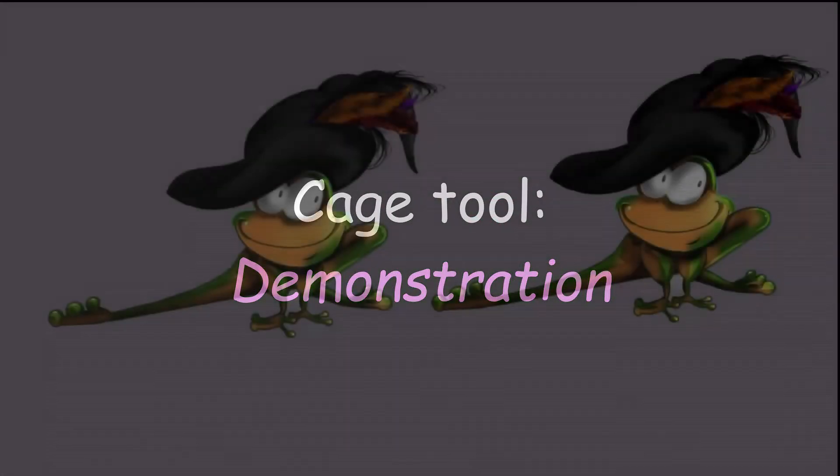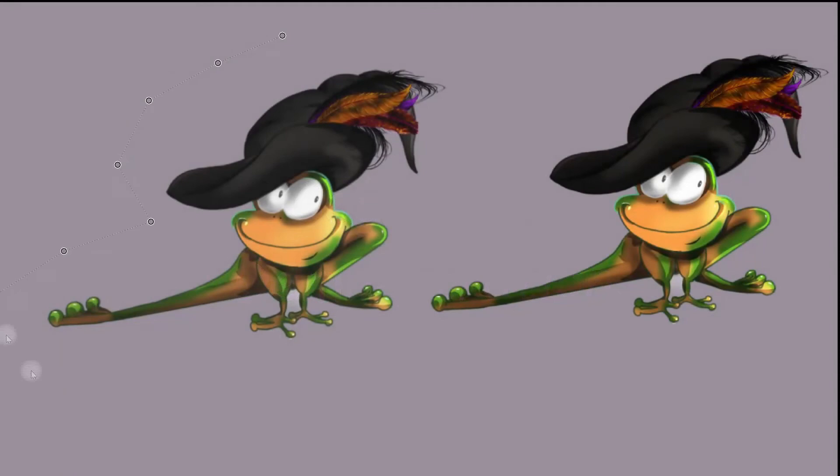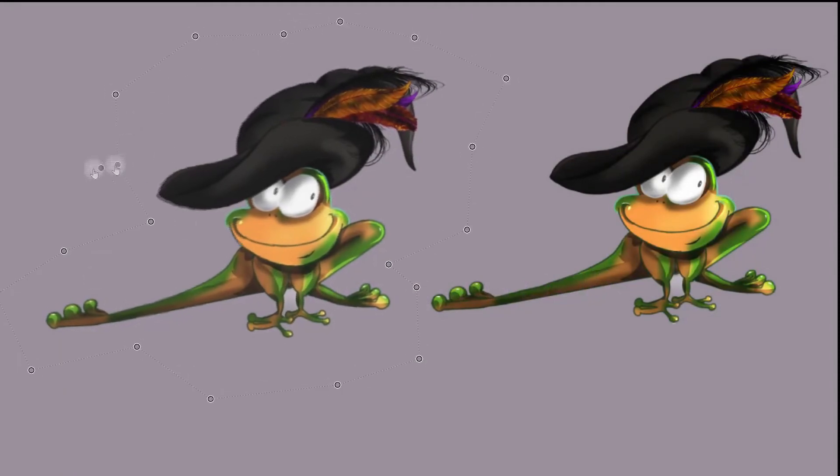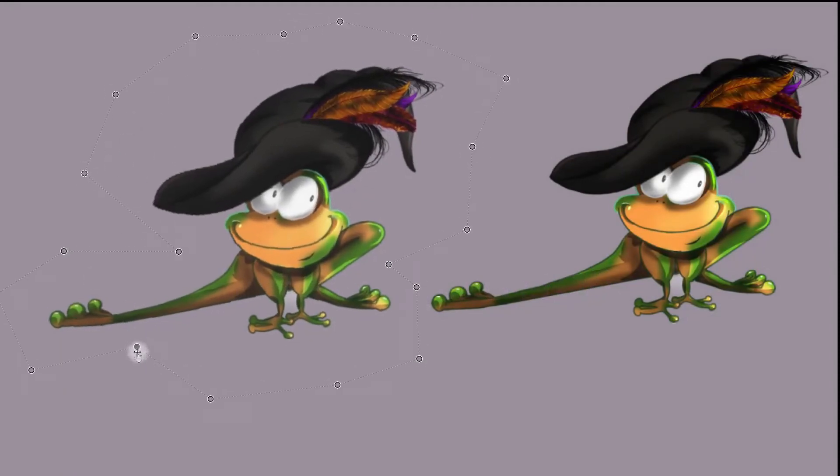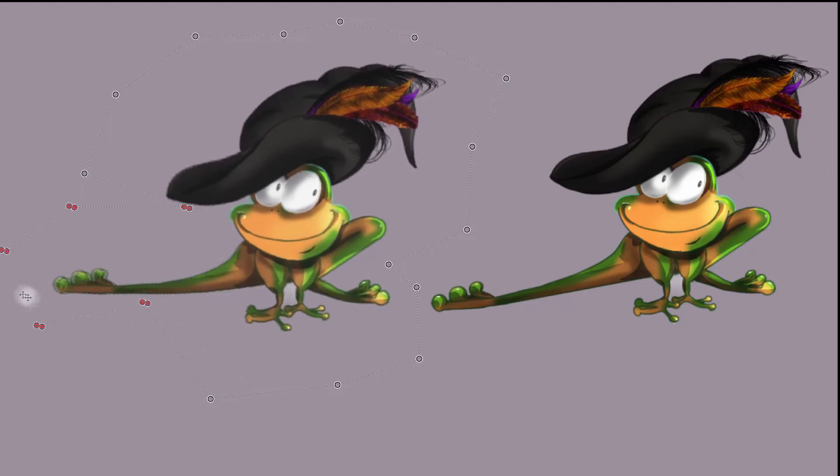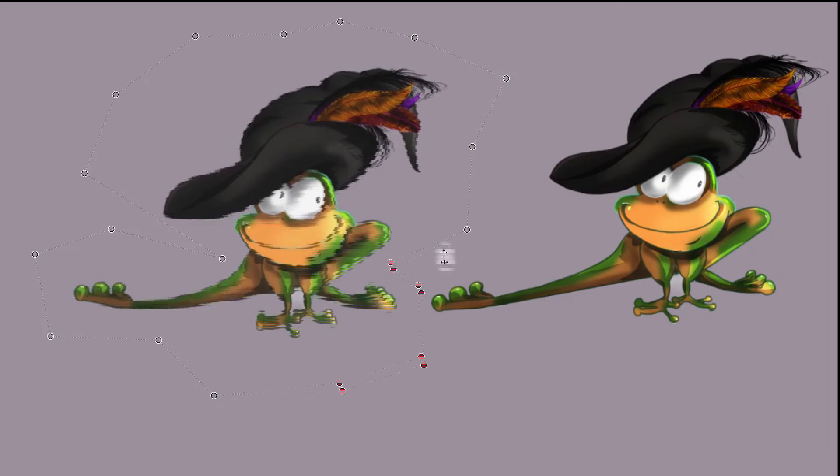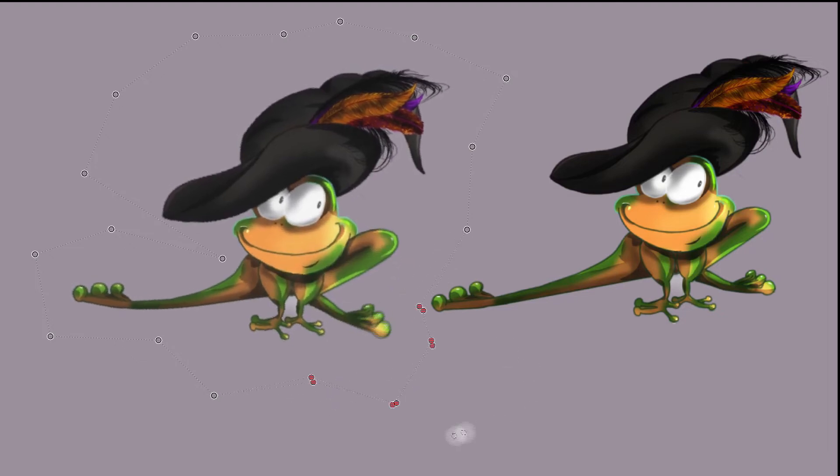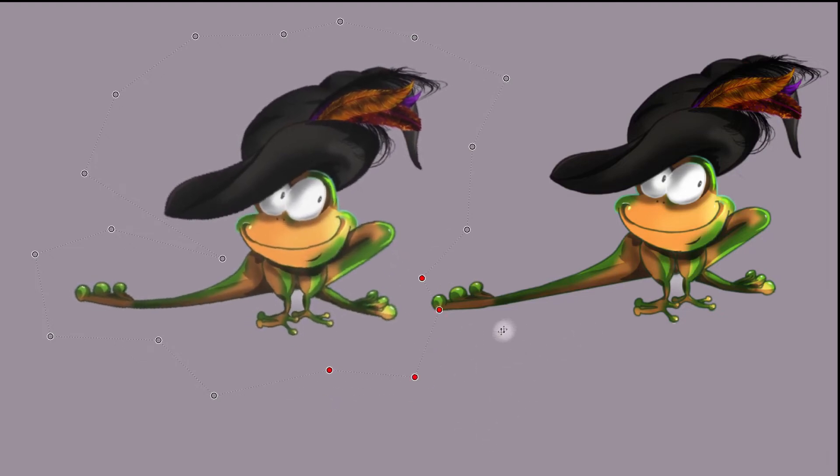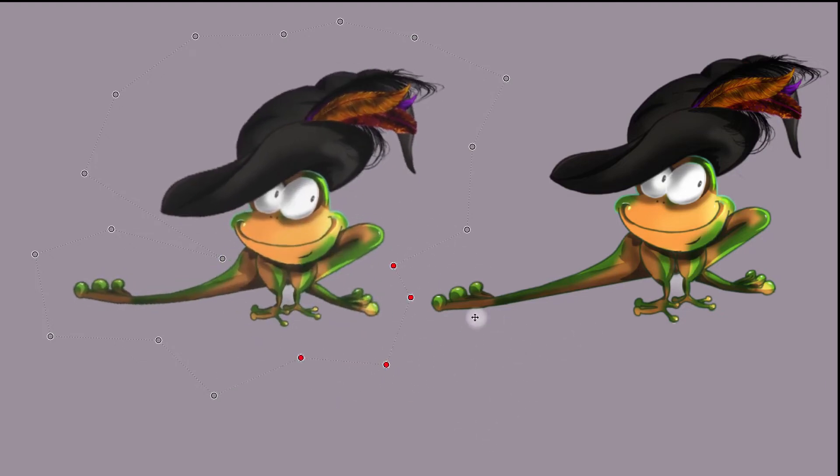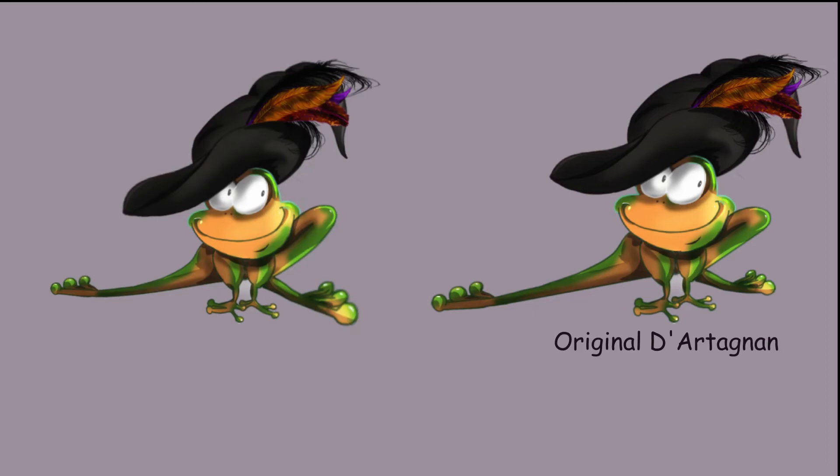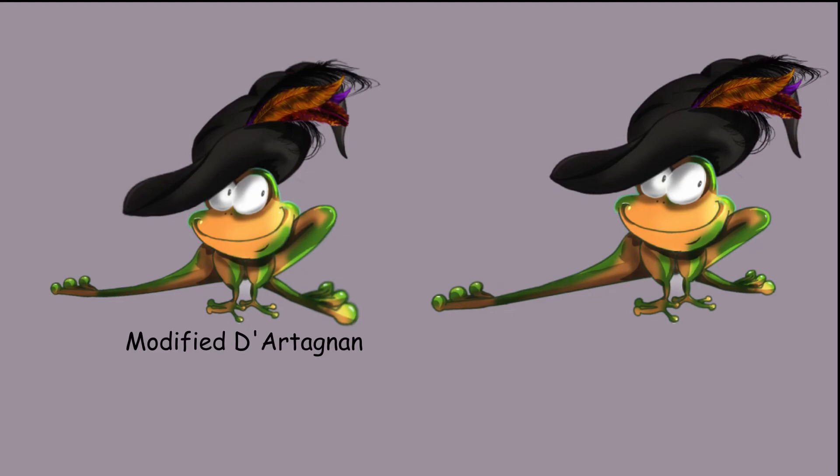Before to continue, let me show you how fast and powerful the cage is. You will see that it only takes a few seconds to make drastic changes. I believe it is faster than the warp mode. Here I duplicated my D'Artagnan's frog. This way you can see the changes I make compared to the original sitting right next to it. Pretty nice, right?